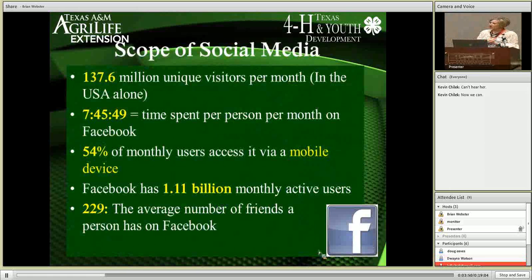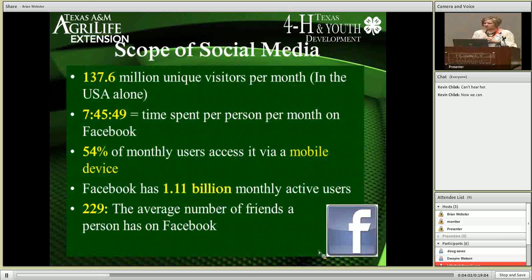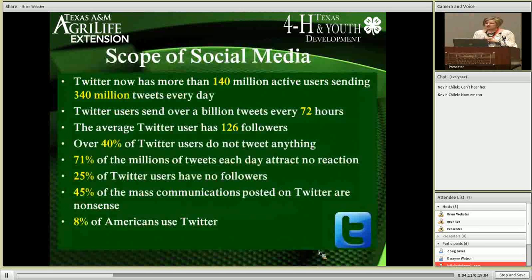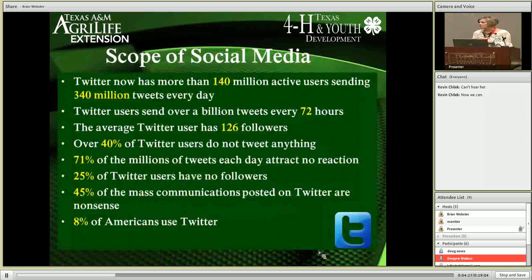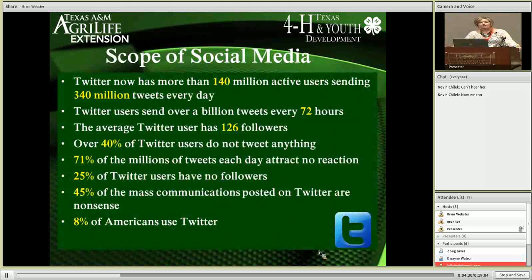On Facebook, there are millions of unique visitors every month, and people are spending significant time there using mobile devices. The average person has 229 friends on Facebook. Twitter has surpassed Facebook in terms of marketing focus. Forty percent of Twitter users don't even tweet anything, but that doesn't mean they're not looking at what we tweet for our Extension programs. Twenty-five percent of Twitter users have no followers, but hopefully our organizations and programs do have followers on there.